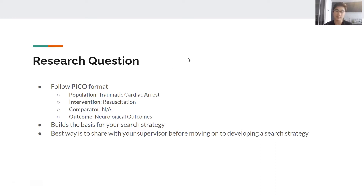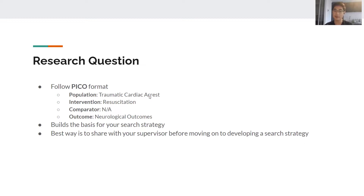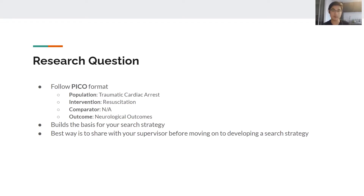I've provided an example from a recent research project where we looked at outcomes following traumatic arrest — when patients experience severe trauma, different mechanisms like massive hemorrhage or obstruction of cardiac output can lead to their heart stopping. The population was patients who experienced traumatic cardiac arrest, the intervention was CPR, and in this case we didn't have a comparator. Not every study will have all four PICO components. The outcome we specifically examined was neurological outcomes — not mortality or other outcomes. Having a defined, specific outcome is important so you can narrow the scope of what you're searching.